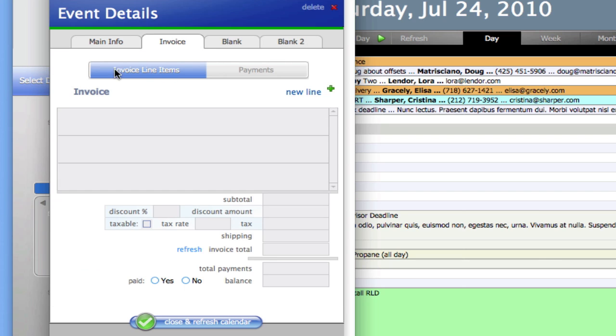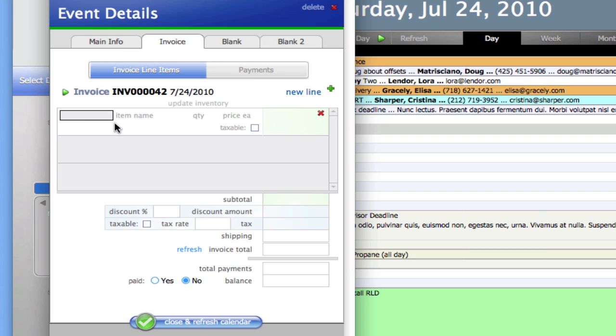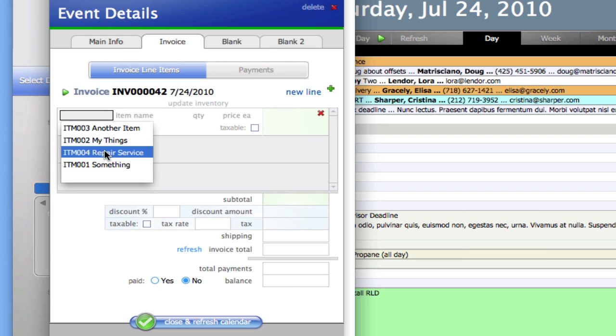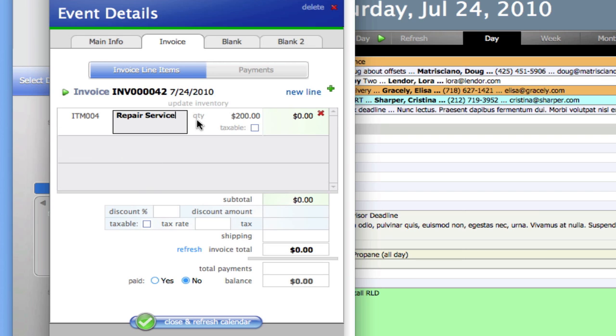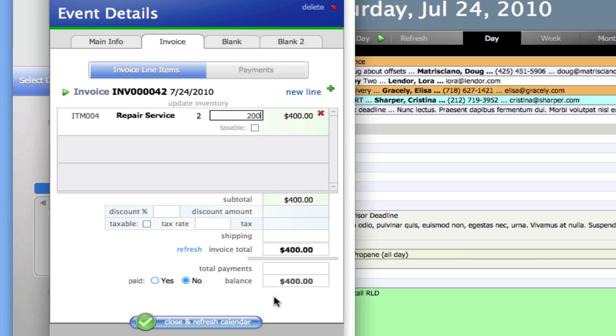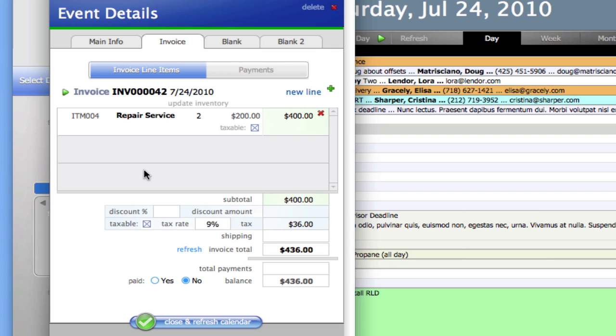I'm just going to move over to the invoice tab right here and click new line. I'll say repair service, say two hours, and that's going to give us four hundred. We're recording all this stuff right here. If this were taxable, I could put in a tax rate of like 9%, and it'd be calculating all this stuff for us.